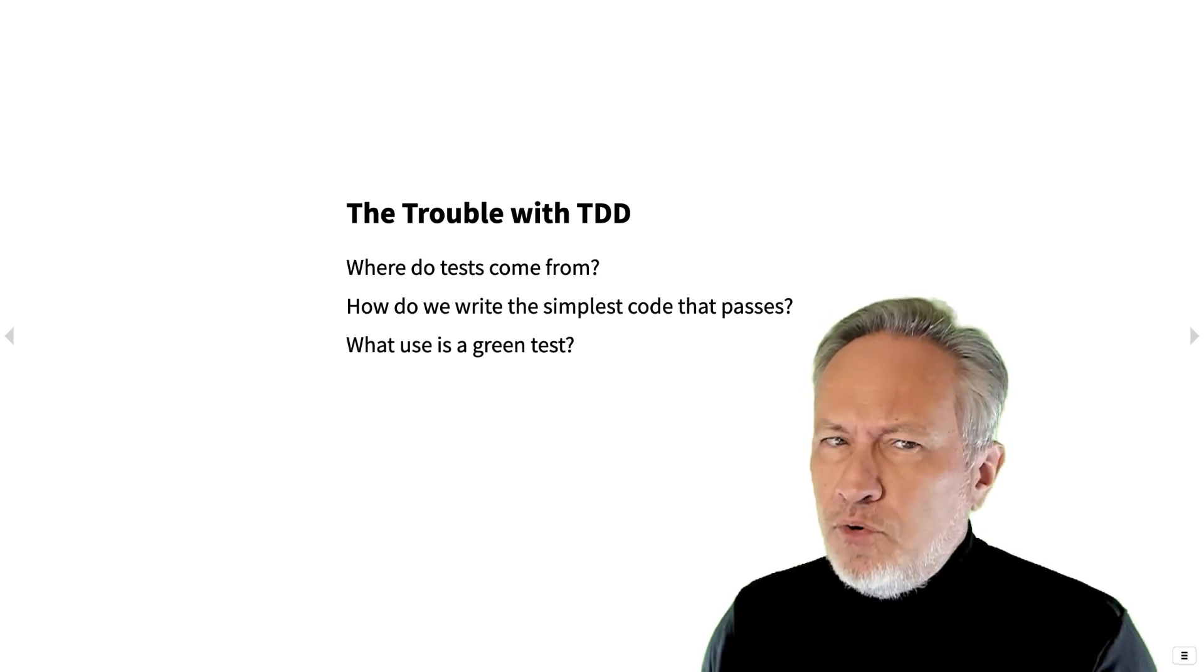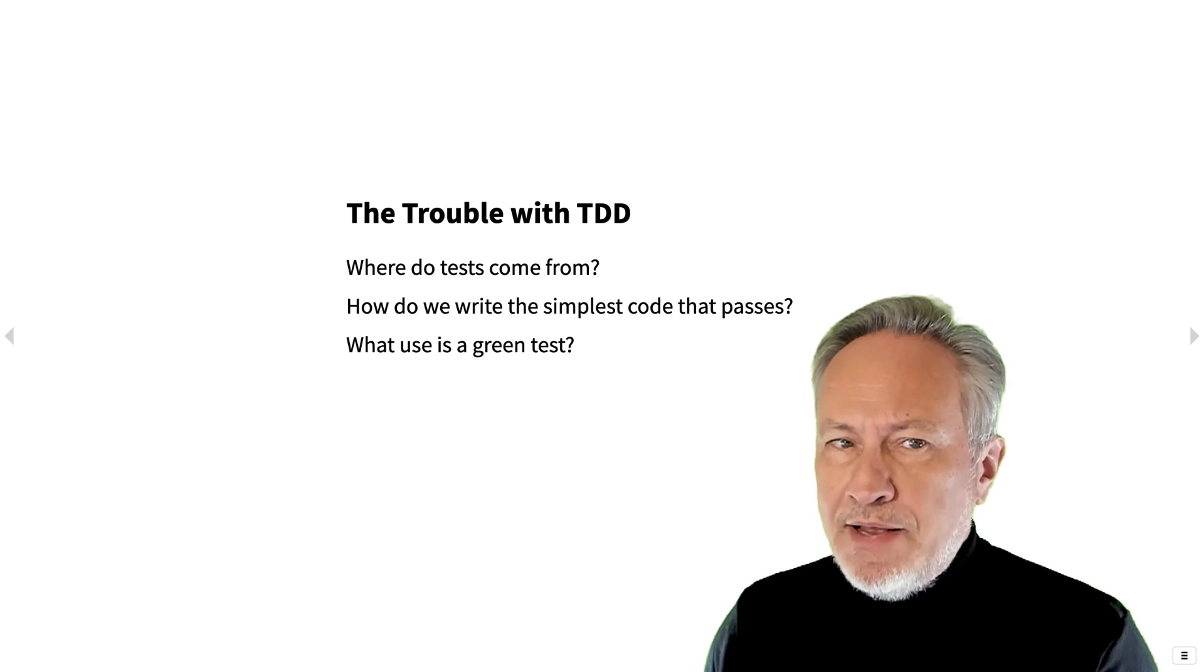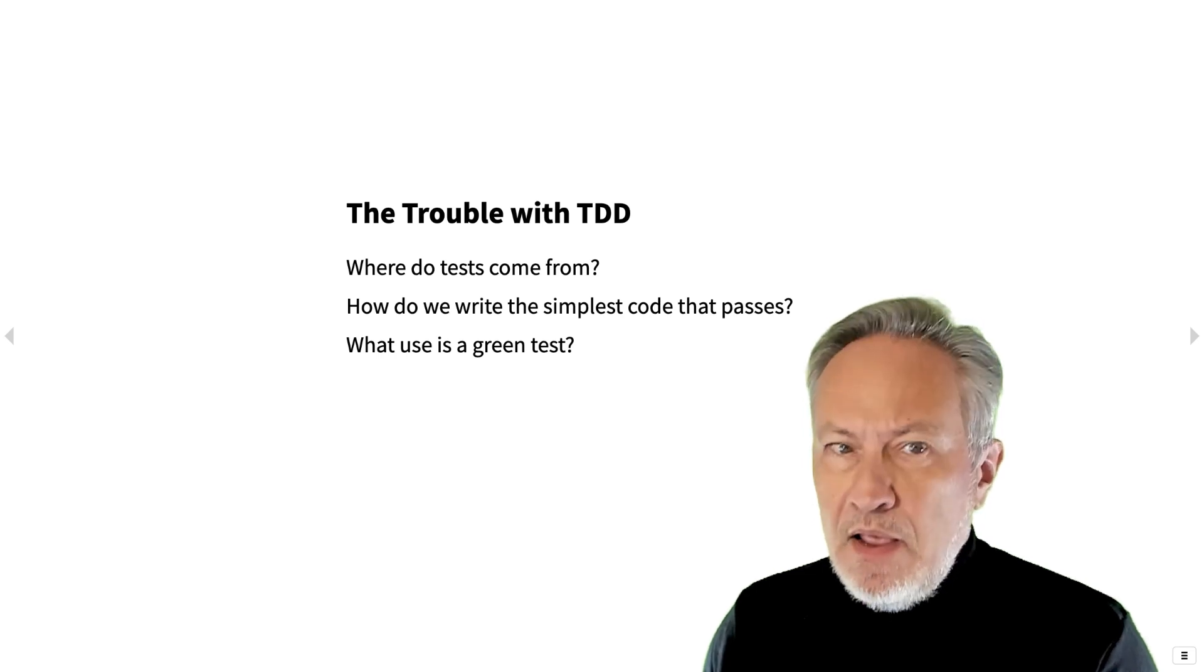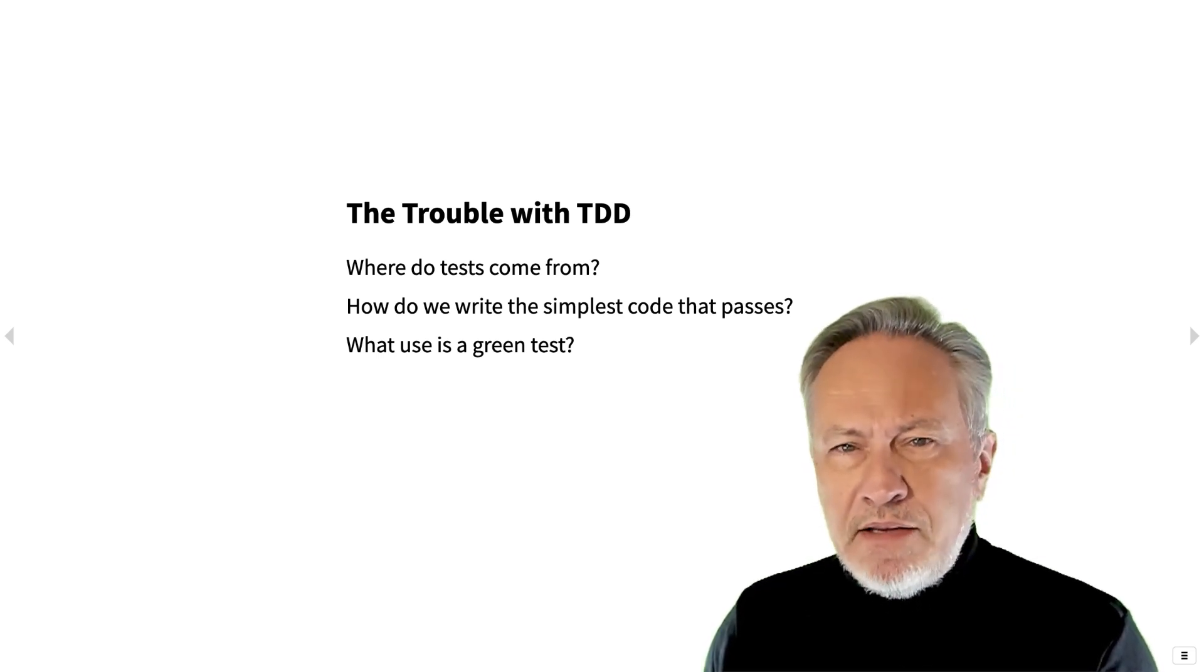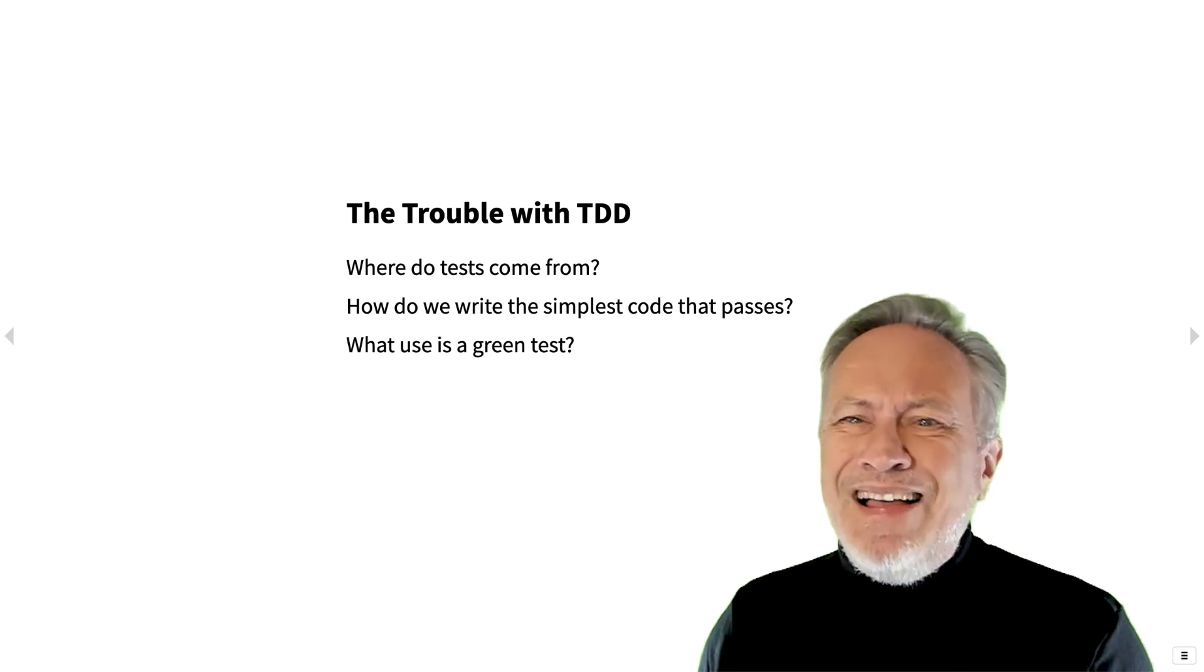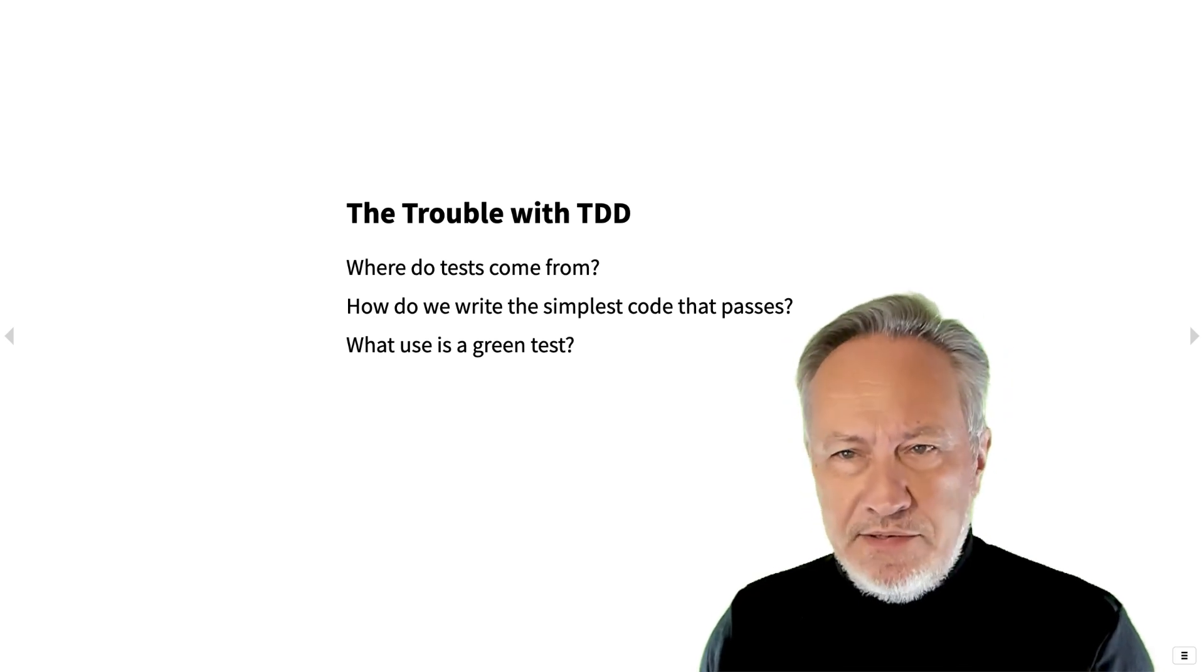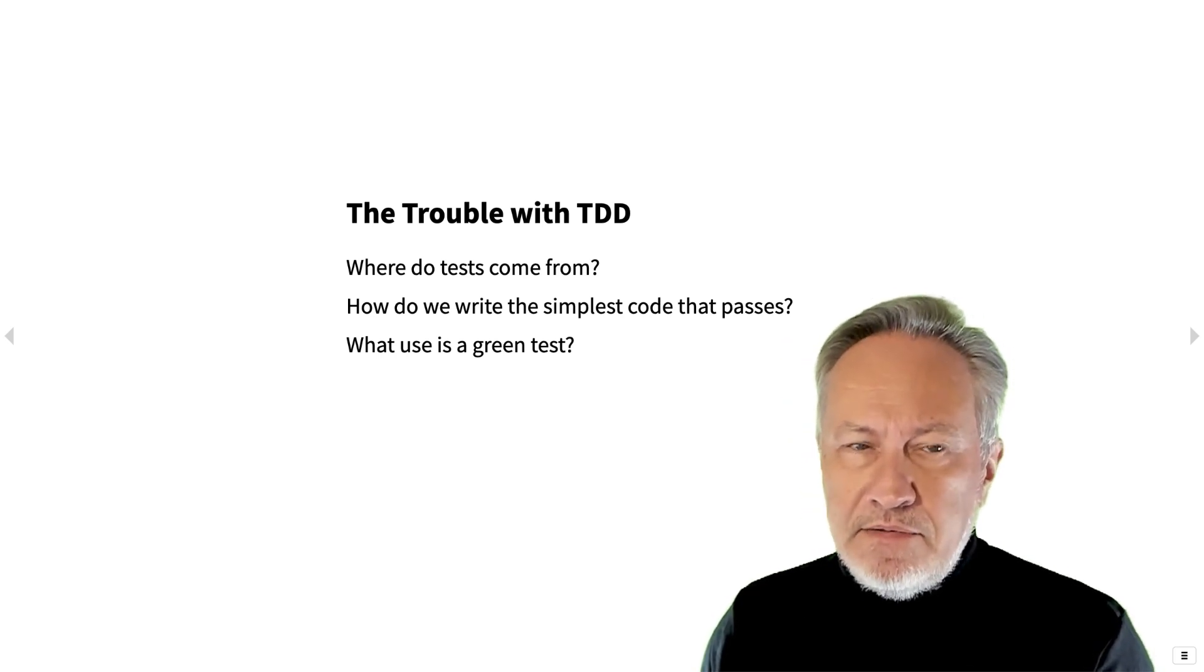How do we write the simplest code that passes? A test that fails gives you a debugger context, but then you have to go somewhere else to add some new classes and methods.